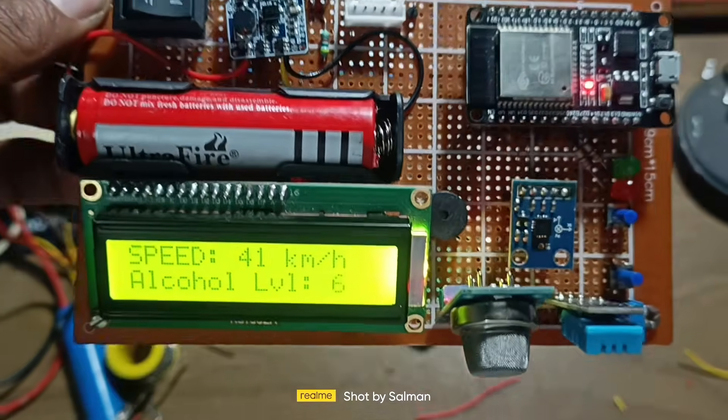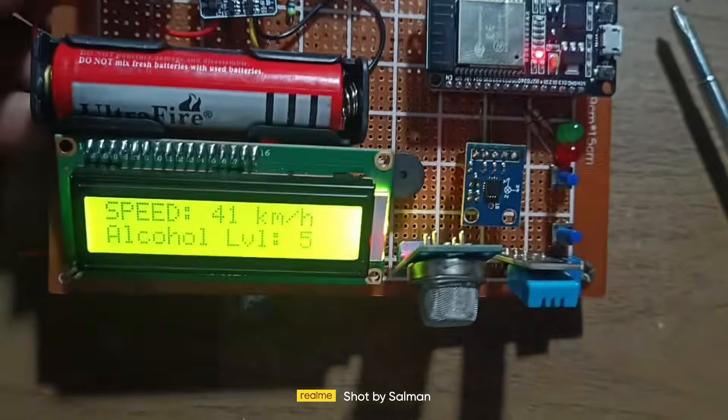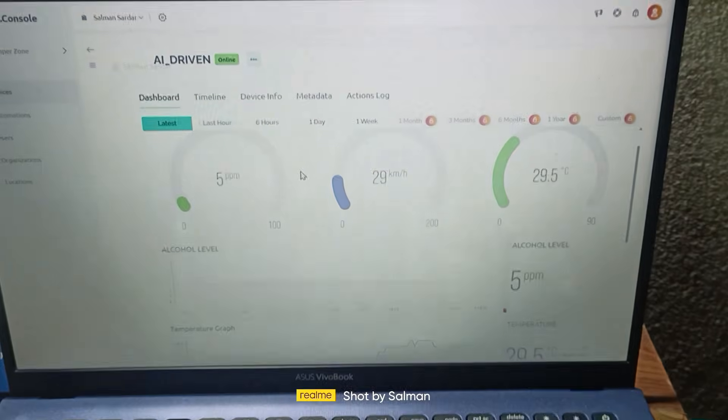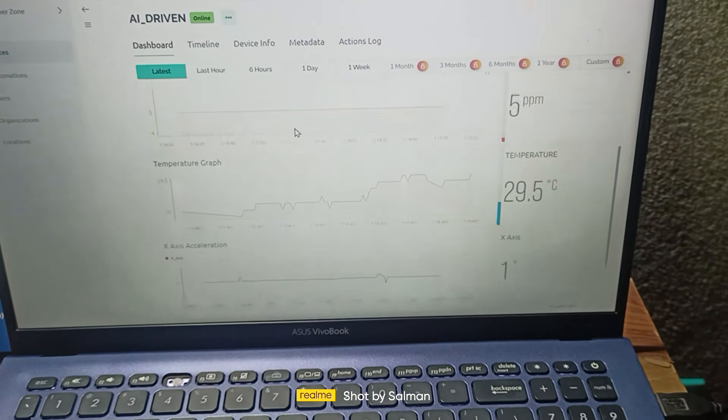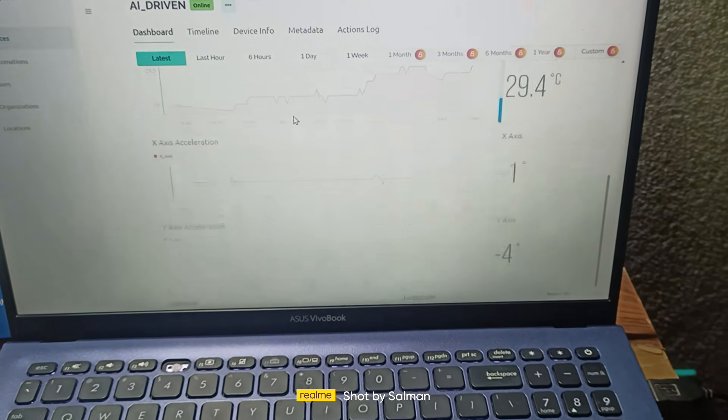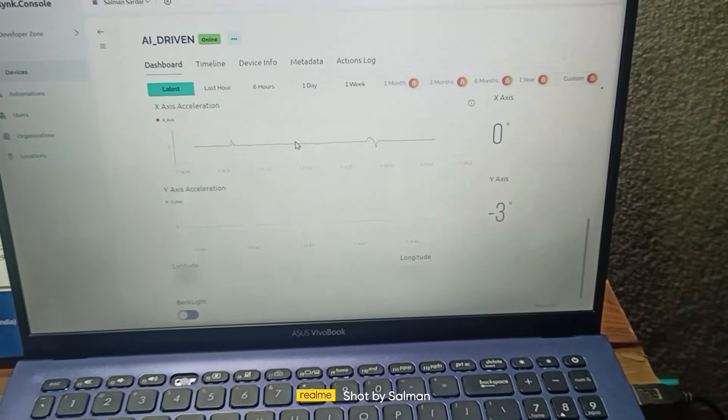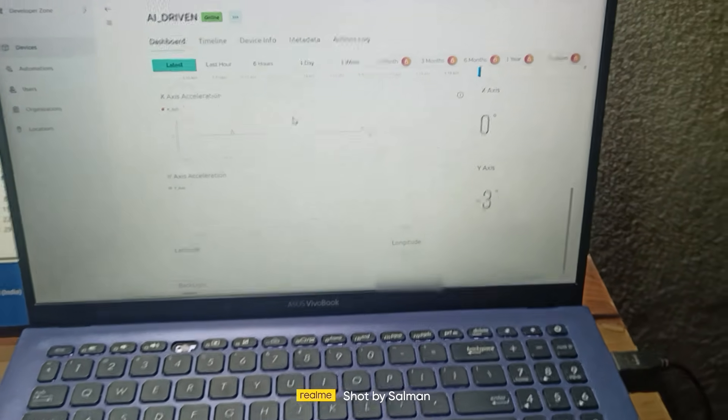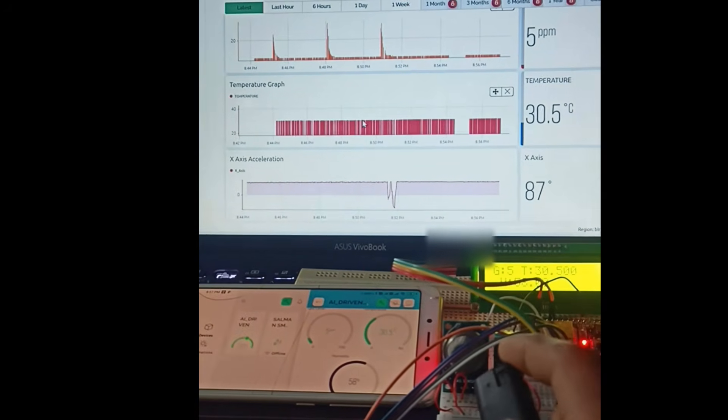This system monitors real-time data like temperature, humidity, speed, location, and more. It even detects if the driver is intoxicated. All this data is sent to the cloud for remote monitoring.